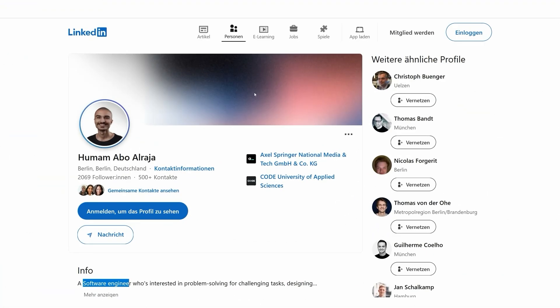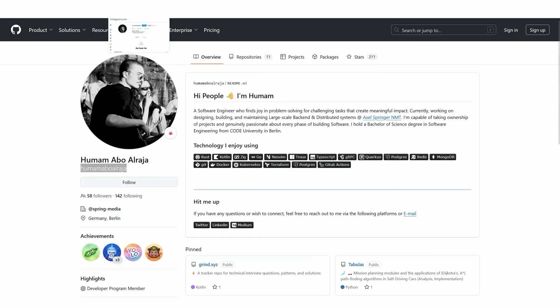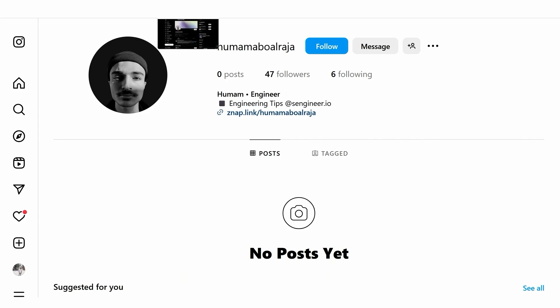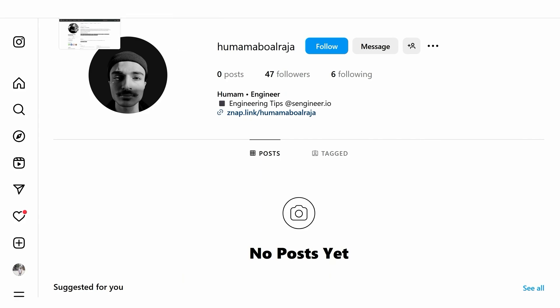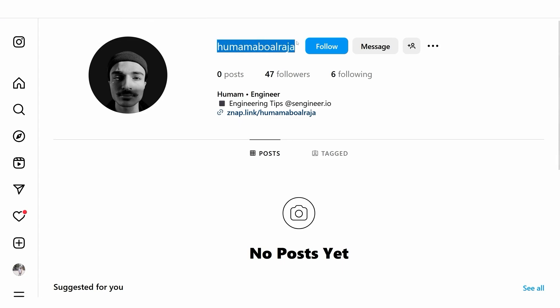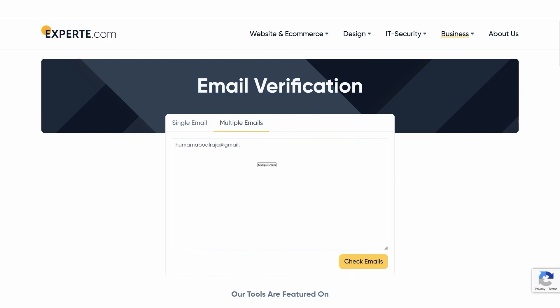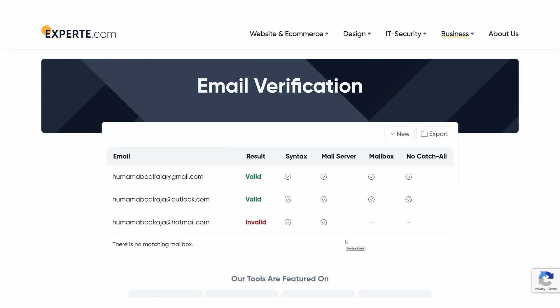In a real-life example, I searched for this person on multiple social media platforms and found their LinkedIn, GitHub, Instagram, and X accounts — all using the exact same username. I copy that username, add it with @gmail.com, @outlook.com, @hotmail.com, etc., and click 'Check Email'. The results show two email addresses that exist: the first one we had already found, and a second one we had not found before. Both can receive emails and are active.